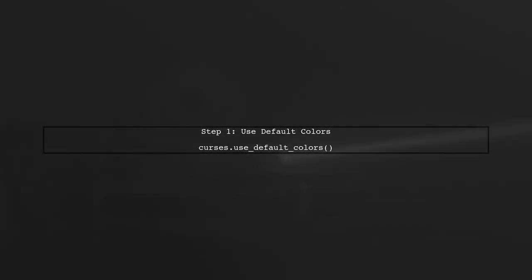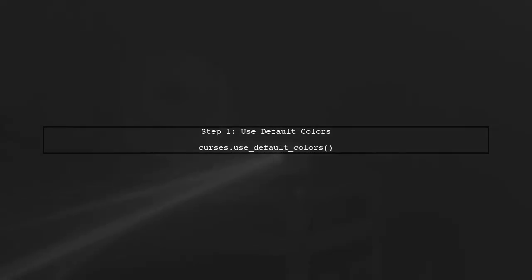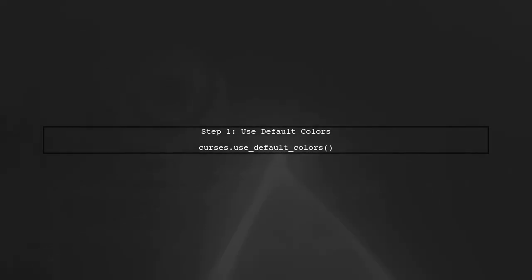To use the default background color in Python's Curses library, you can start by calling the function use_default_colors.